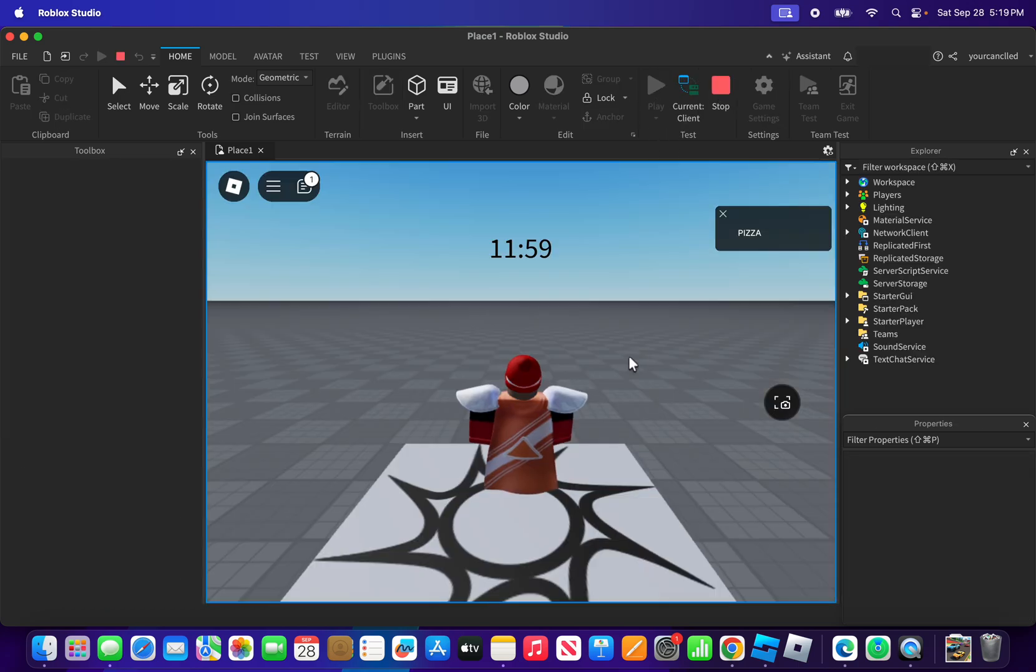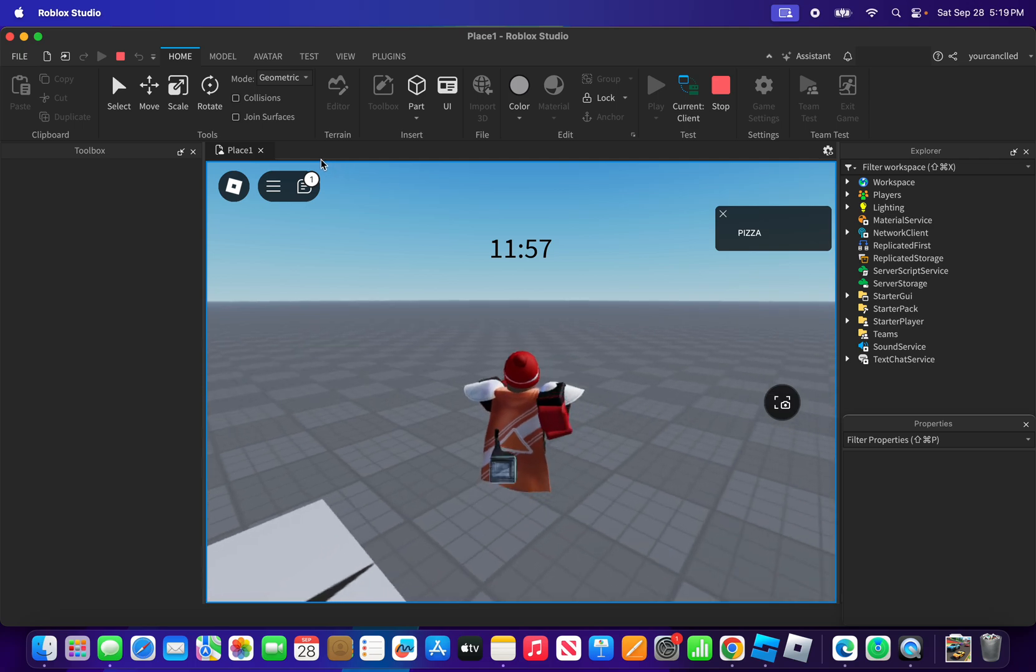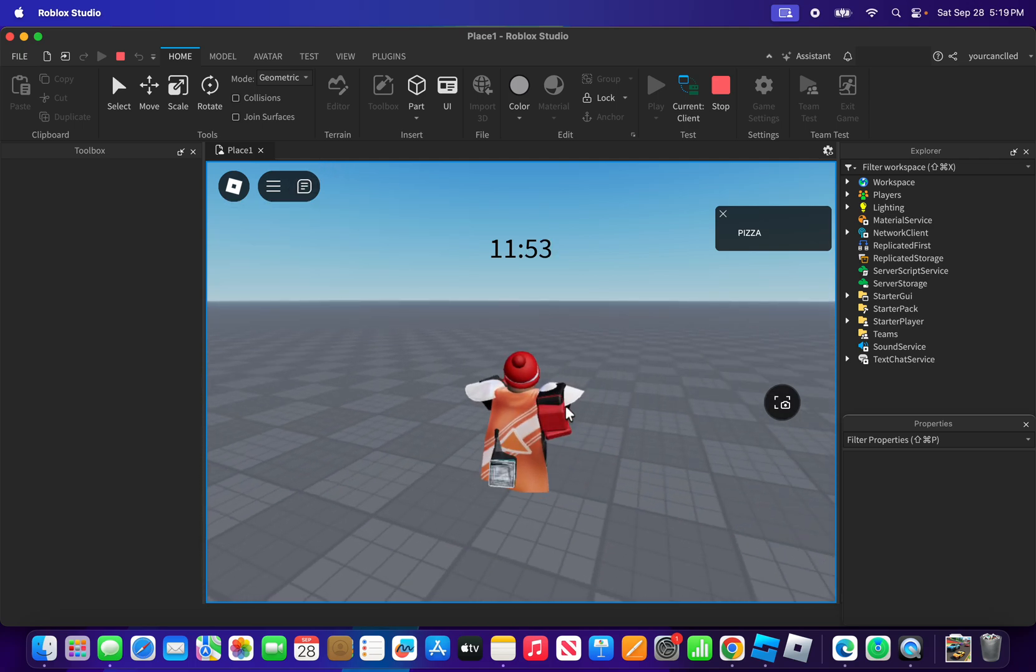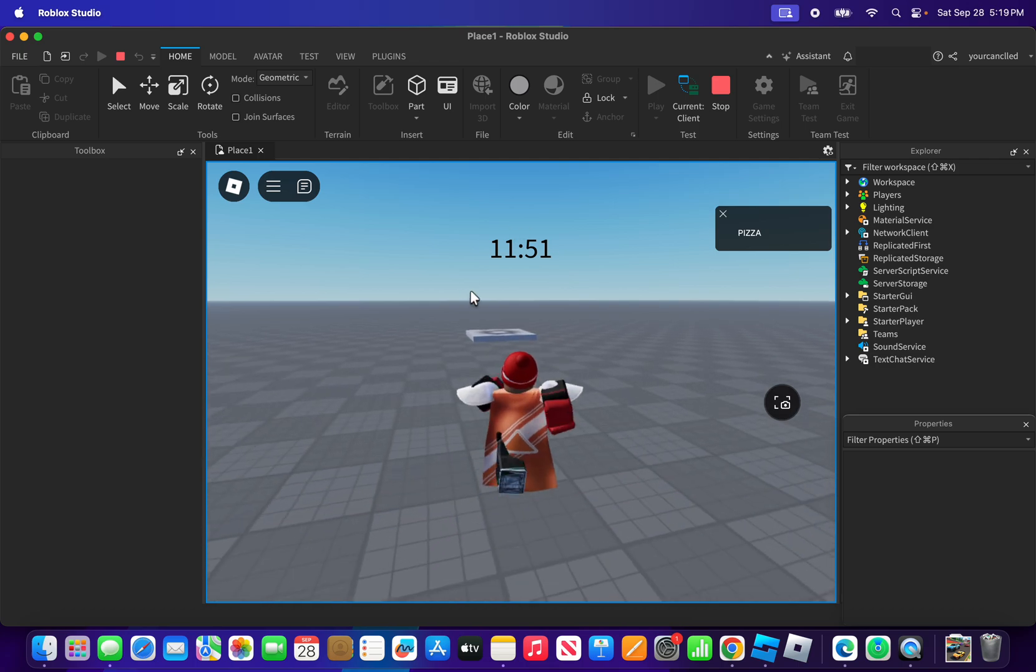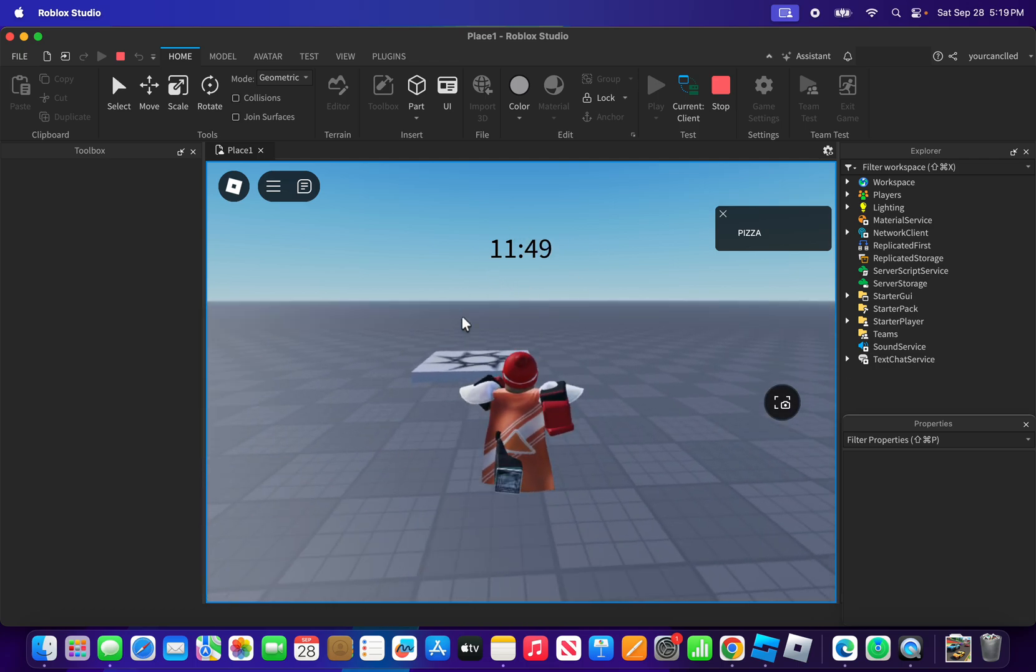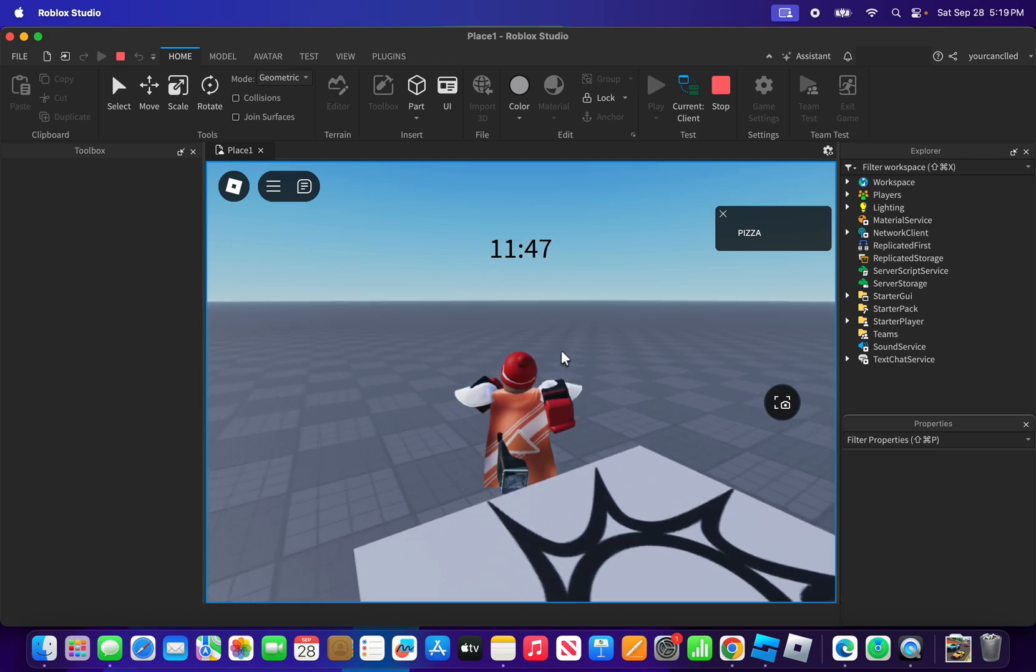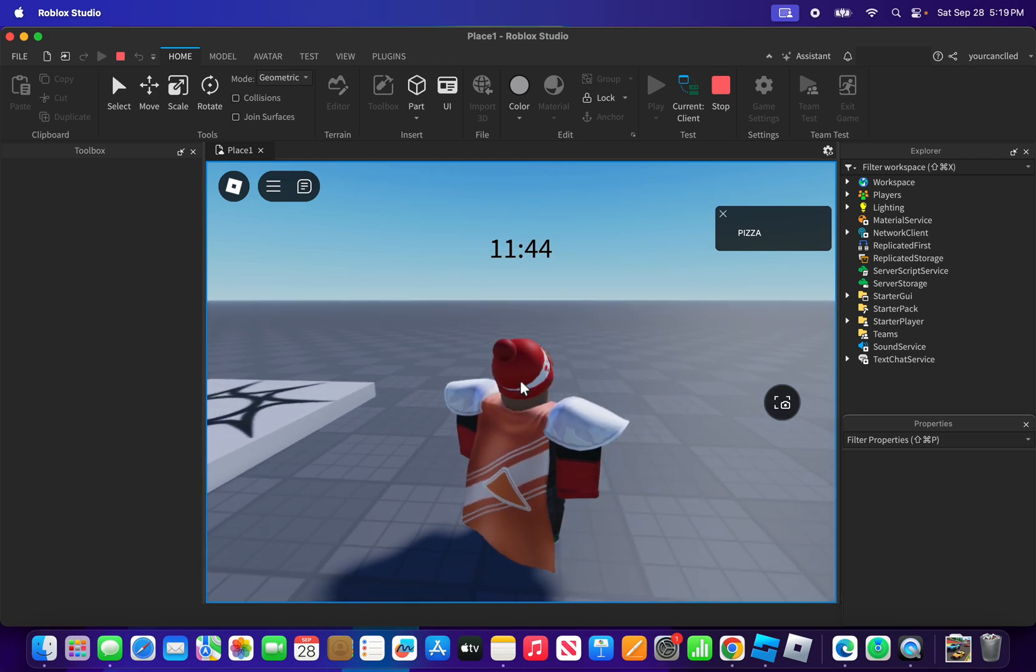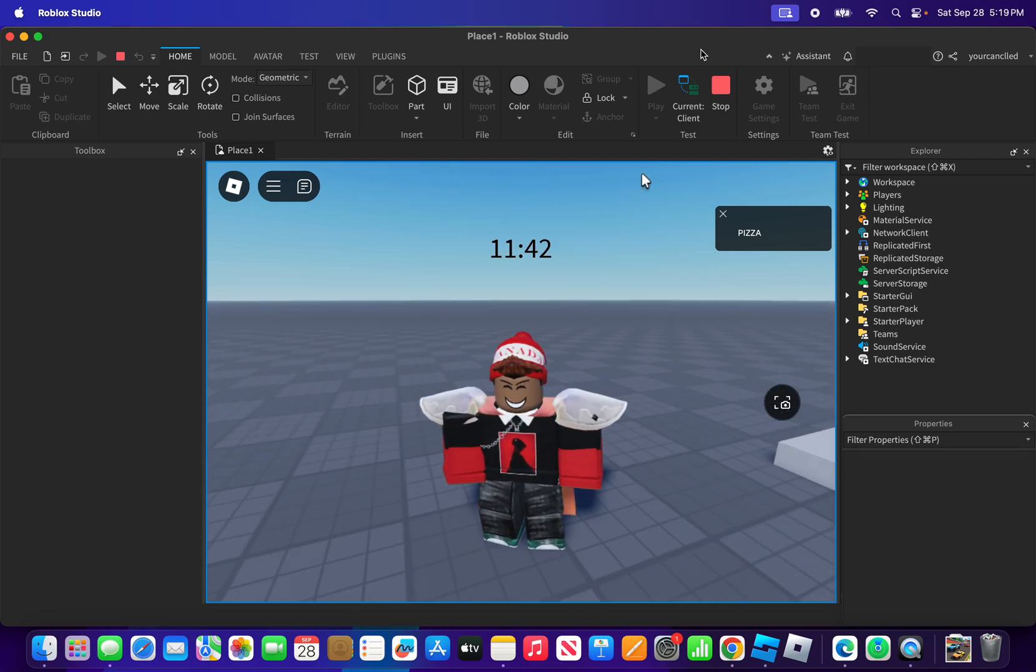As you can see here, it works. This is my timer and it says 11 minutes and 49 seconds. And that's it for today. Bye guys, don't forget to subscribe and like. Bye!